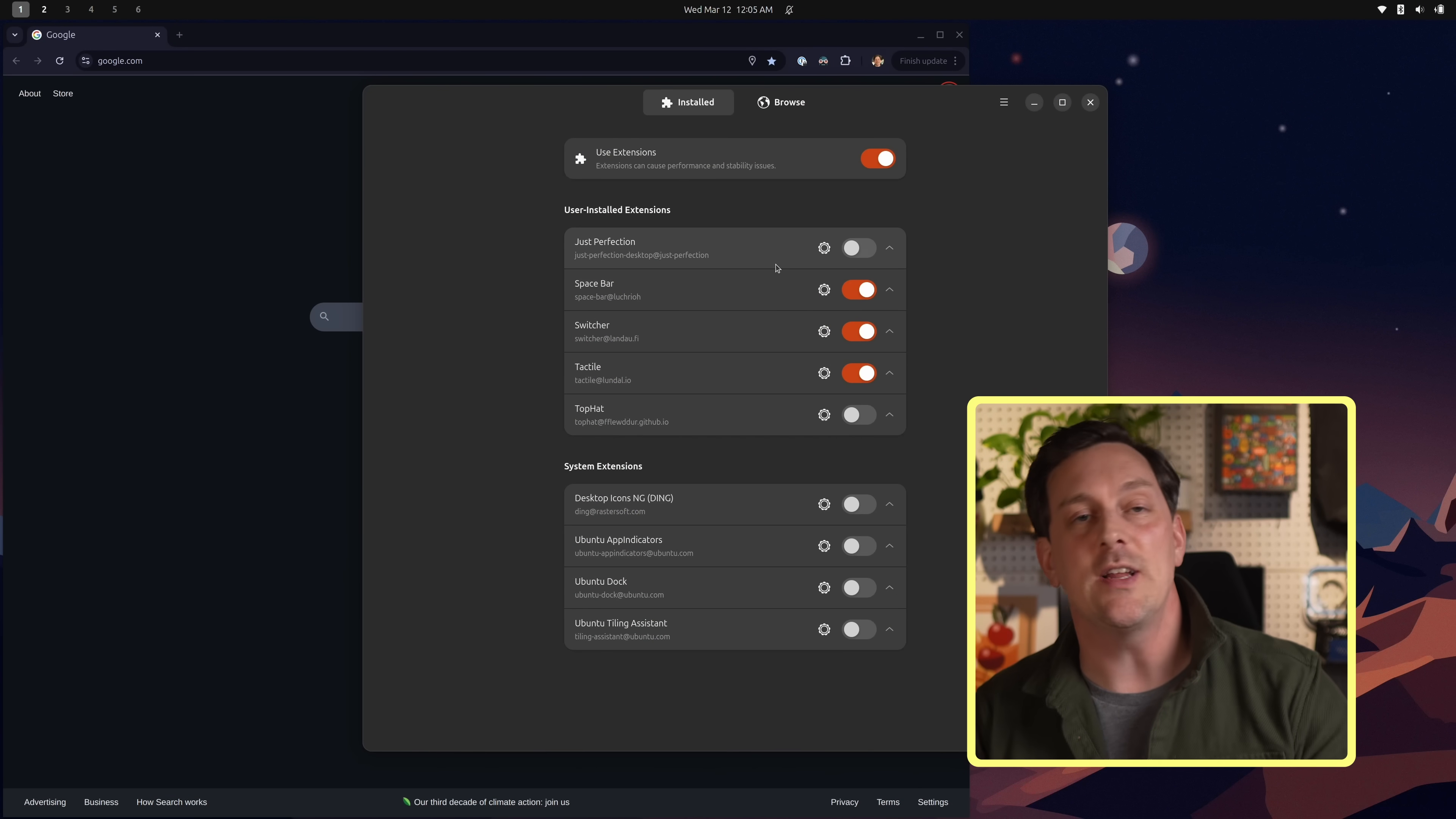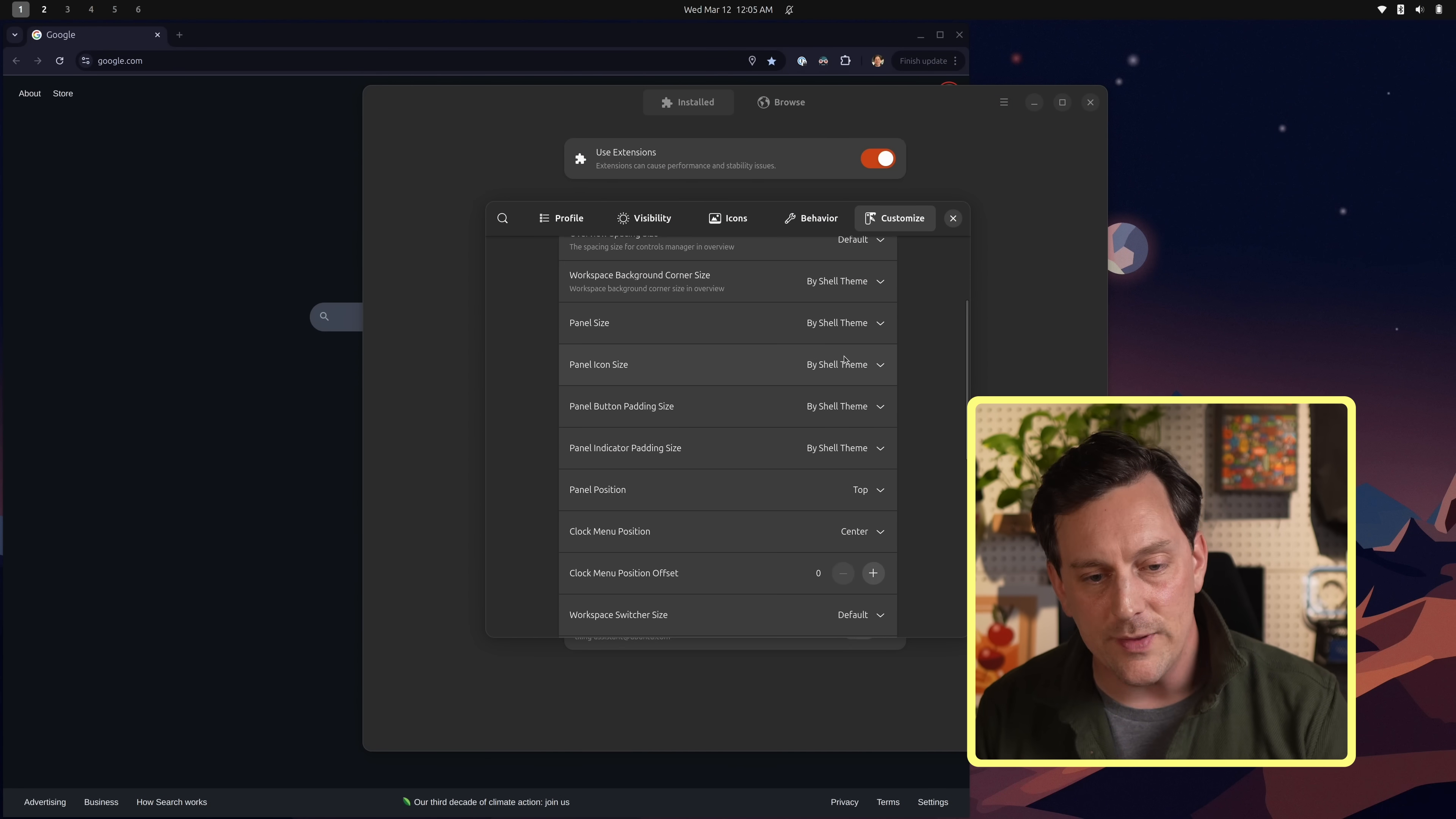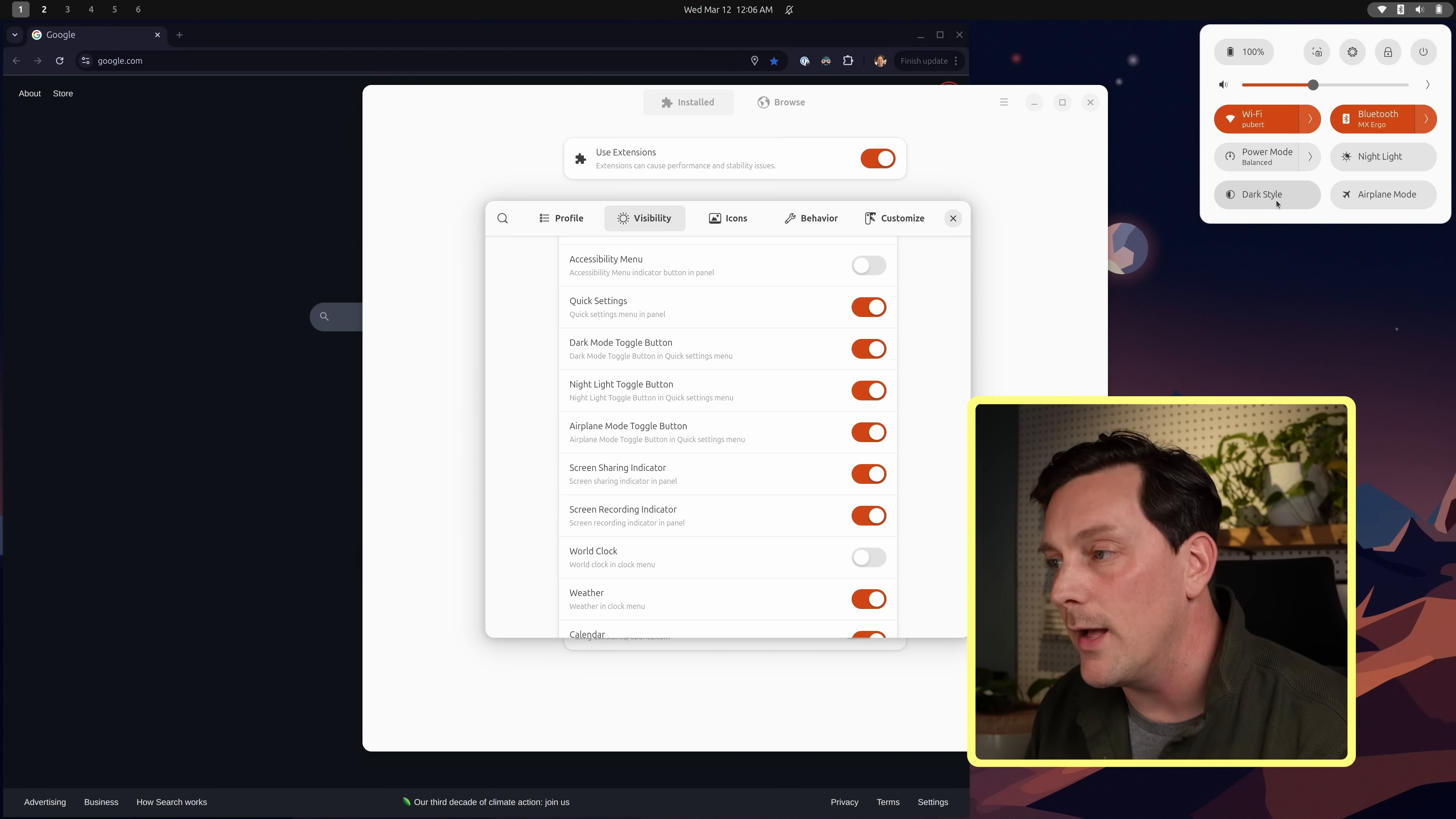Let's install Just Perfection. As you can see, it's already in my list of installed extensions. You would just search for it and find it. Let's turn this on. It gives you the ability to customize so many different aspects of GNOME and it's amazing. But for us, we just want to reduce the animations. So let's go to the customize tab in Just Perfection and we can scroll down to the animations and we can turn on almost none. That's what I want to select here. I'm not going to go over every single thing that's in Just Perfection, but there's a lot of stuff here.